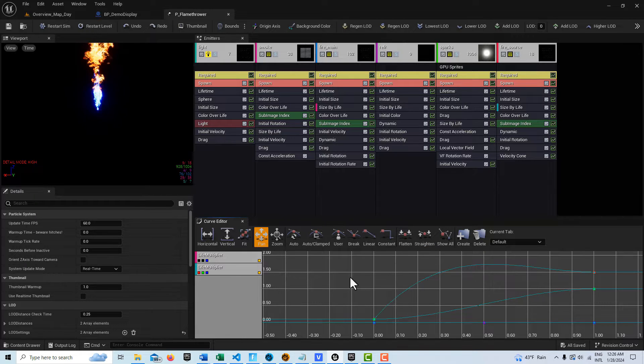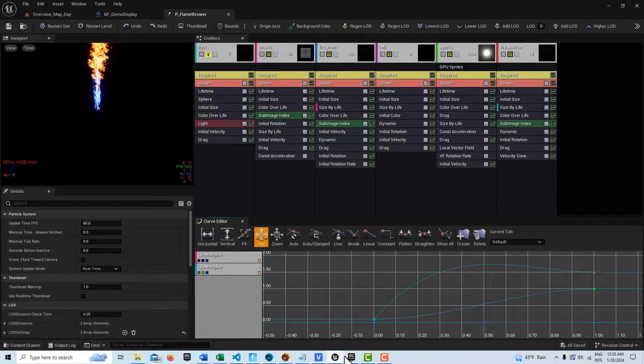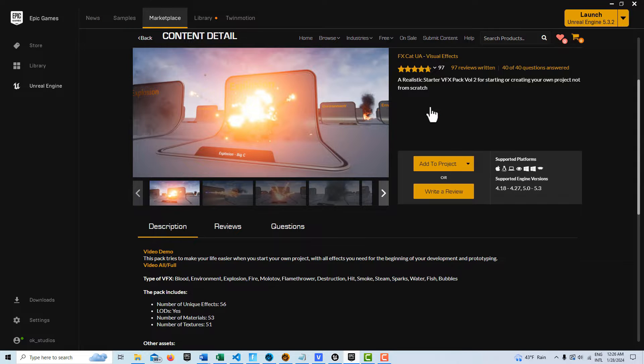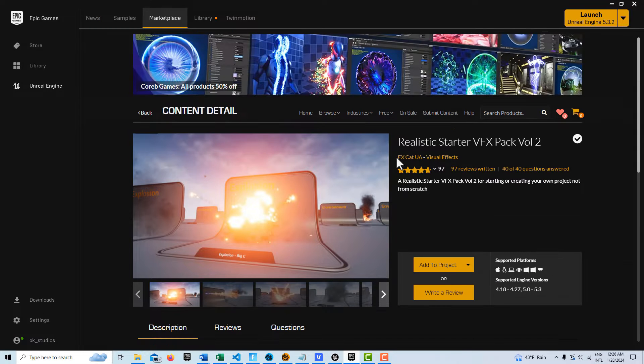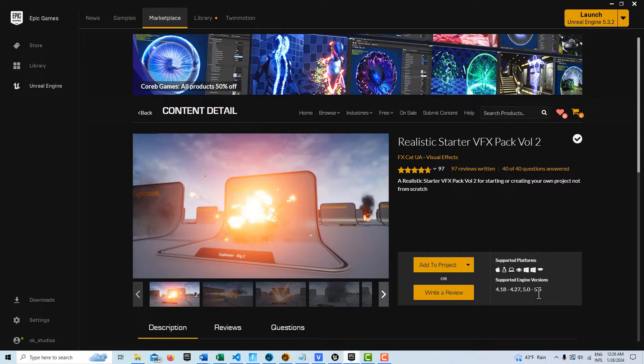How's it going, and today I just wanted to draw your attention to an asset that's available for free in the Unreal Marketplace, and it's called Realistic Starter VFX Pack Volume 2, and it's free and it's compatible with Unreal Engine 5.3.